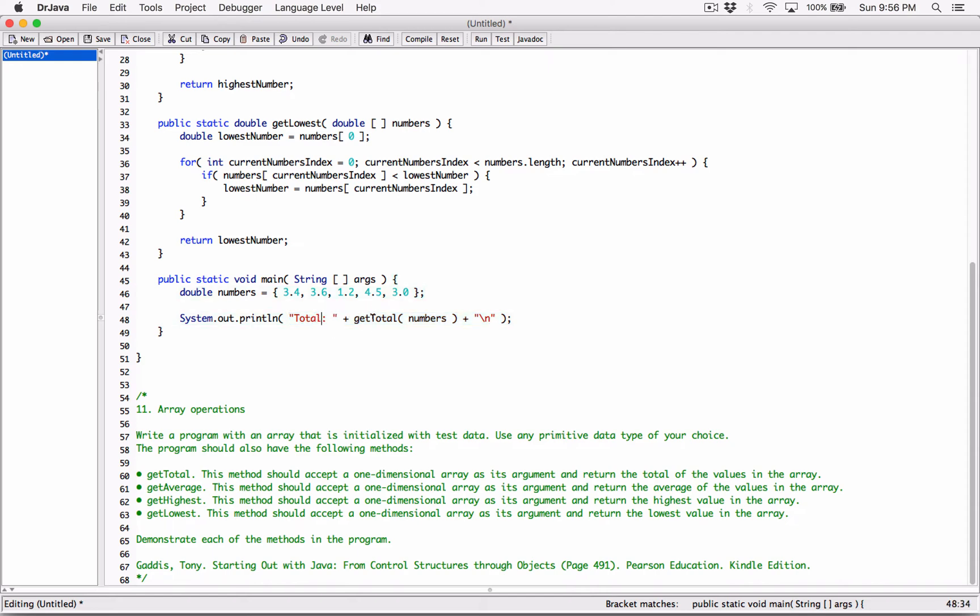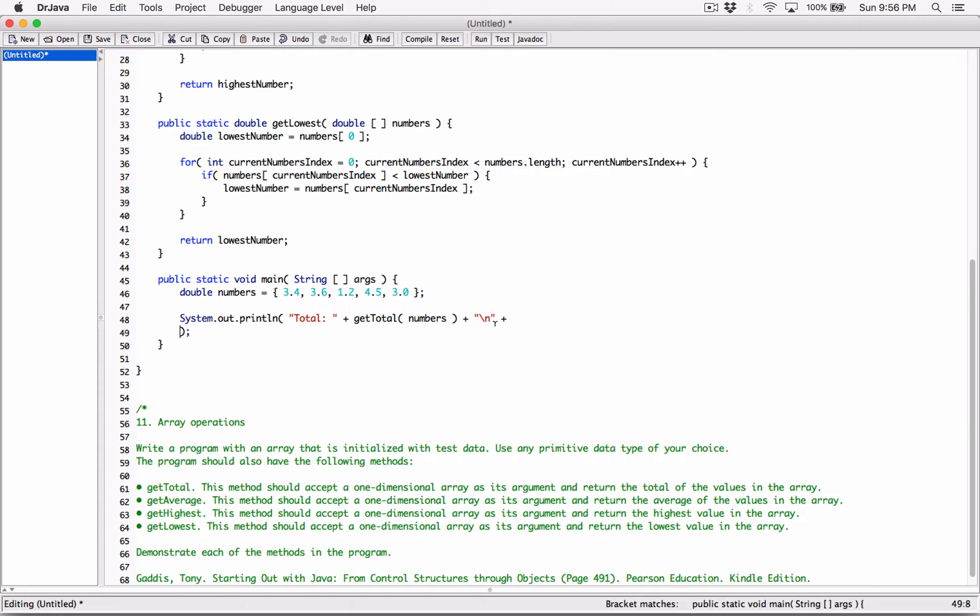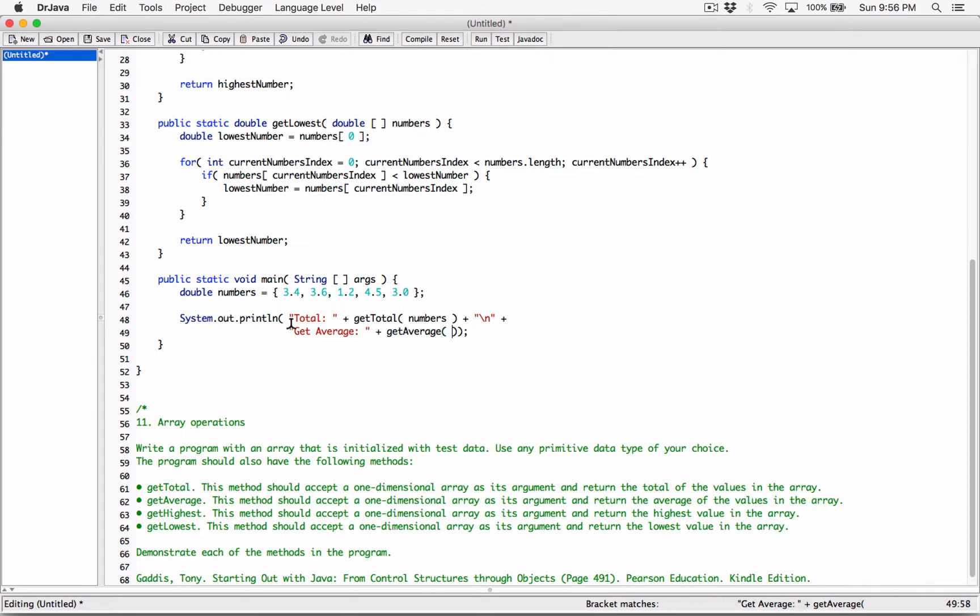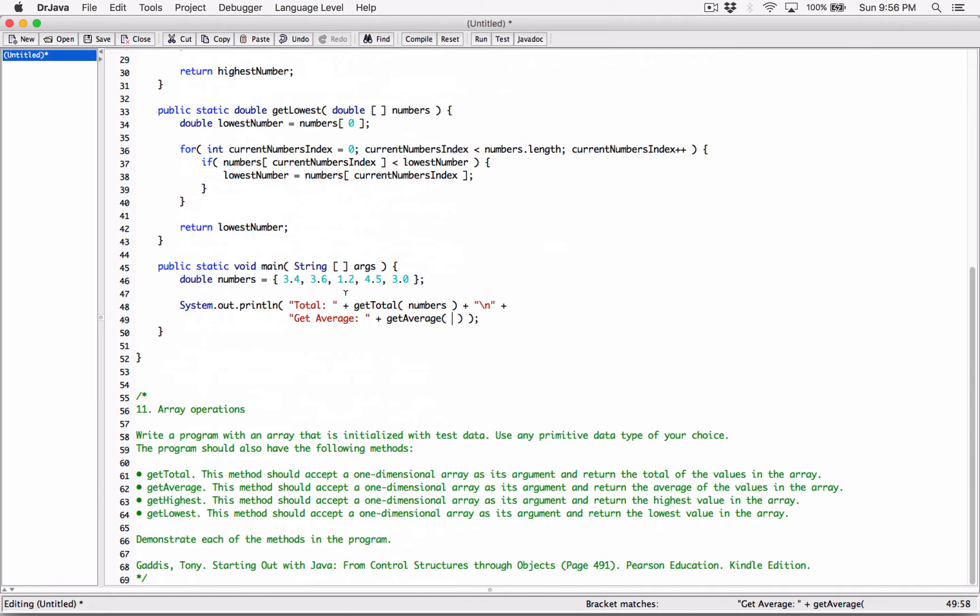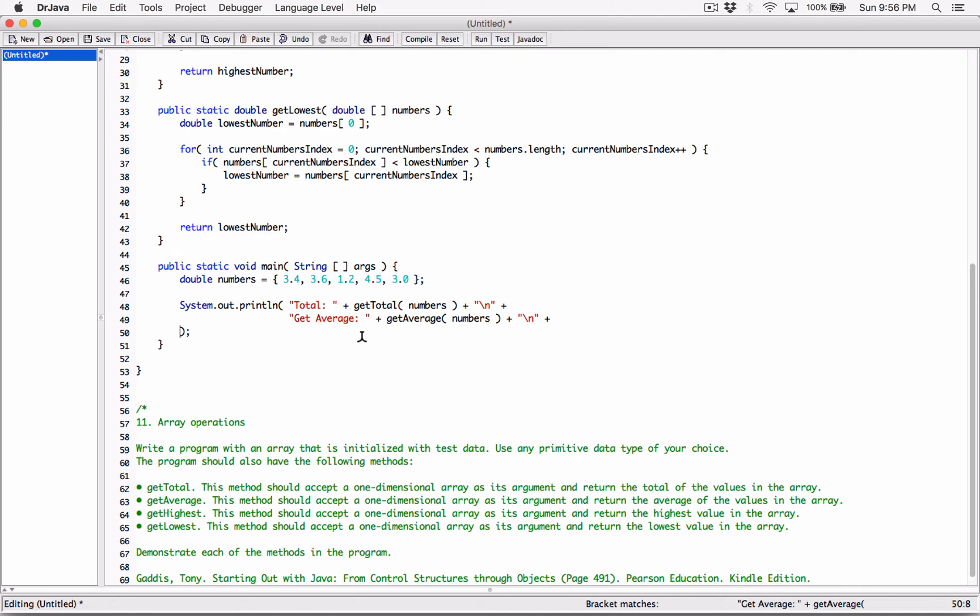All right, so total, we get the total, we display it, we break the line, and I'm going to concatenate again, and just to make it look pretty over here, and have it all in line. Okay, the next thing I want to display is getAverage. Let me type it as well. All right, so getAverage. I'm going to concatenate it with the method called getAverage. And getAverage over here, we define it to accept also an array. We have the array called numbers, so I can go ahead and pass it into it this way. I'm going to concatenate again with a new line character, backslash, and concatenate it to the next line.